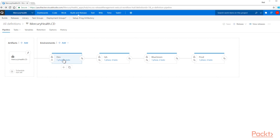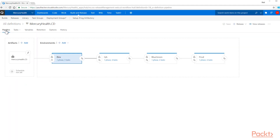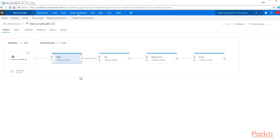Environments are made up of phases and tasks. If we click on here, you can see I have my phase of run-on-agent and the tasks that are going to run during that phase. There are other options available like post-deployment and pre-deployment conditions, as well as approvers and the ability to clone or add environments. Each environment is self-contained — I can take my artifacts and deploy them to any one of these environments independently. I don't have to have a dev deployment in order for QA to be deployed successfully. The pipeline is set up to deploy to dev, then QA, then blue-green, and lastly to prod if I choose to allow them into the environments.